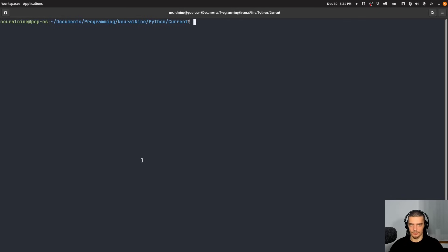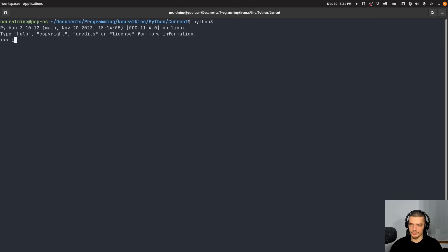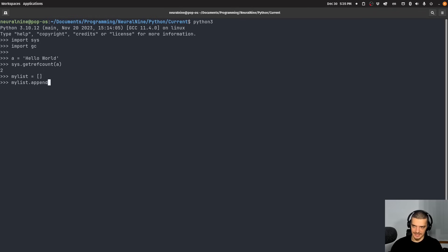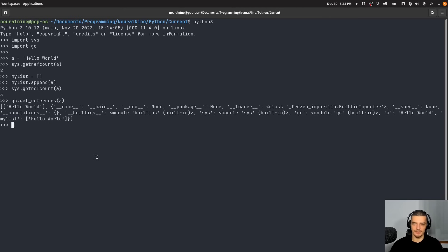Now let us go ahead and play around with these concepts in Python directly. We're going to open up an interactive Python shell by typing Python or Python3 into the terminal, and then import two packages: sys and gc, which stands for garbage collection — both are core Python packages, no need to install anything. One function provided by the sys package is sys.getrefcount(), which tells us how many references there are to a specific object. For example, if I say a = 'Hello World' and run sys.getrefcount(a), you can see we have two references. If I say my_list is an empty list and do my_list.append(a), now my_list is referencing a — and when I run this, I can see I have one more reference. I can also see where the reference is coming from by running gc.get_referrers(a), and you can see my_list is part of it.